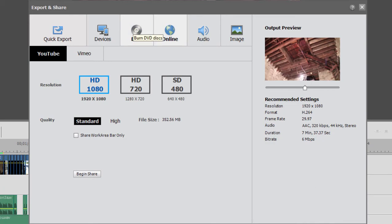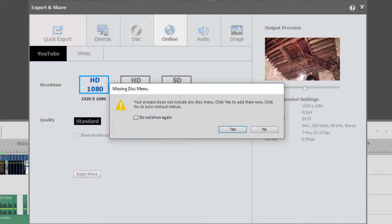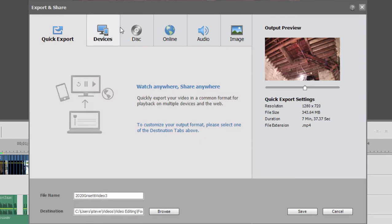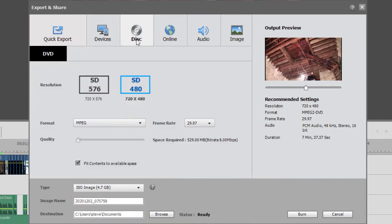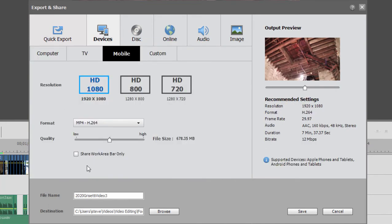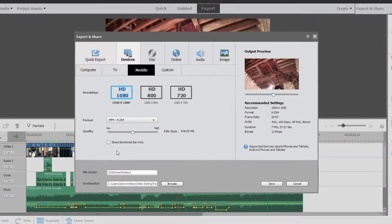You won't see it under disk, of course. And you won't see it under quick export. But under virtually any of the other options for outputting, you'll find the option to share the work area bar only.